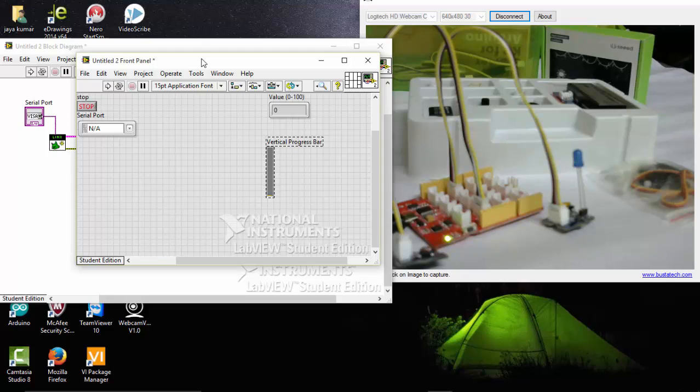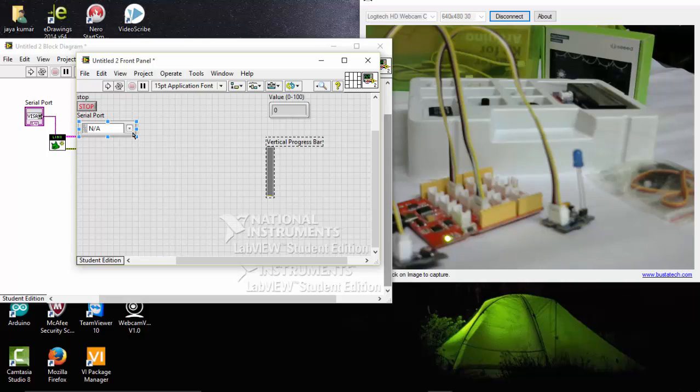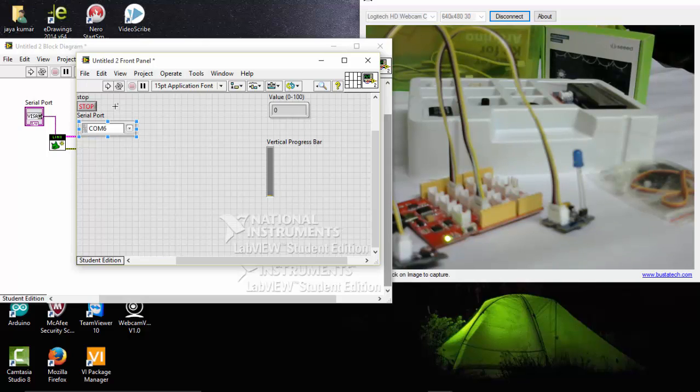So just now I have connected it. So here our LDR that is placed here. I am going to choose a port that is connected to the Lotus kit. And run the program.